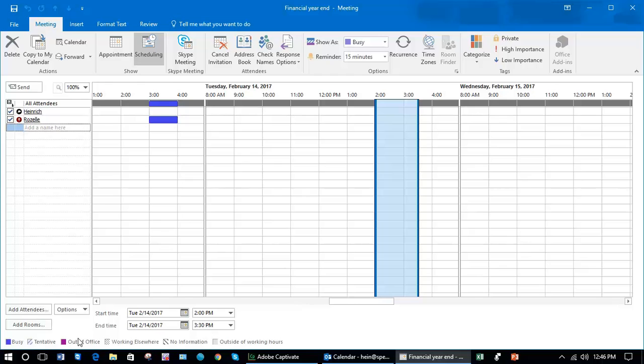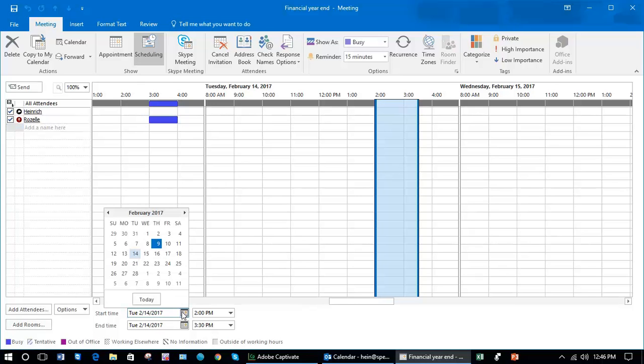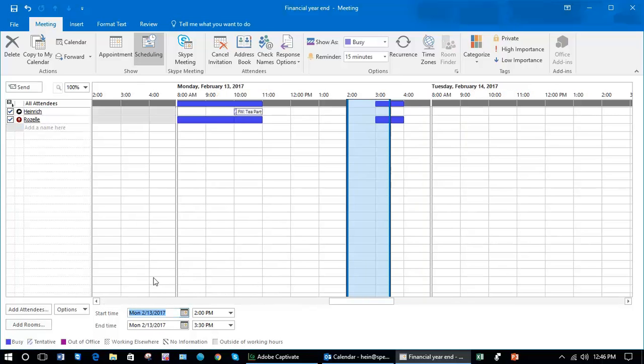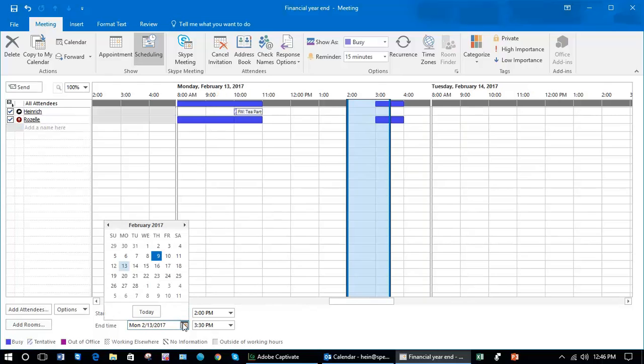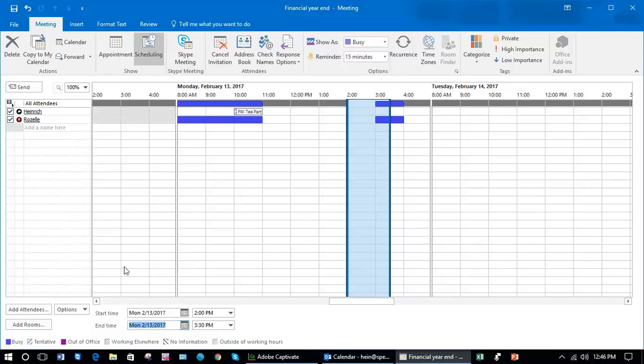For example, let's change this to next Monday's date. You'll see between the hours of two and three she is not available for some of that time because it's blue between the start and end.